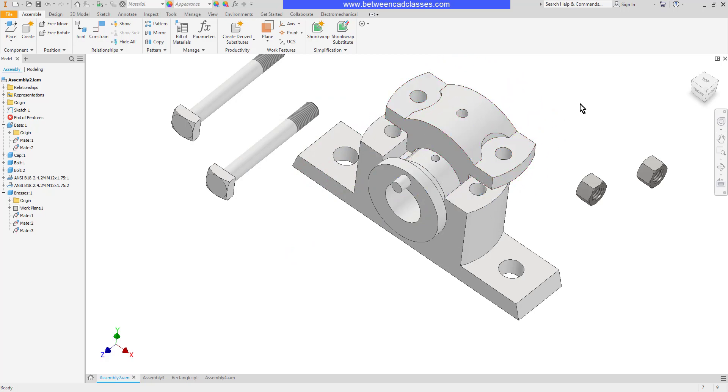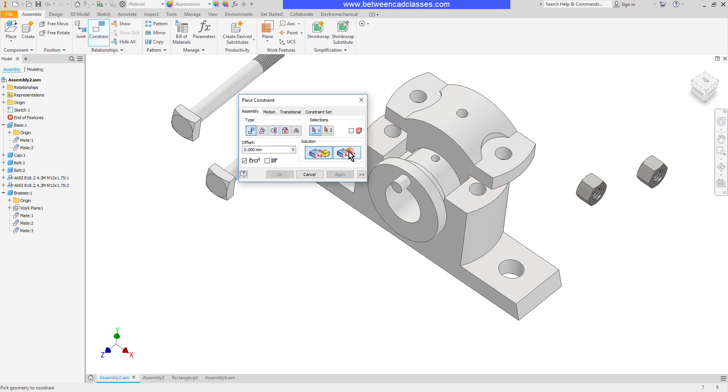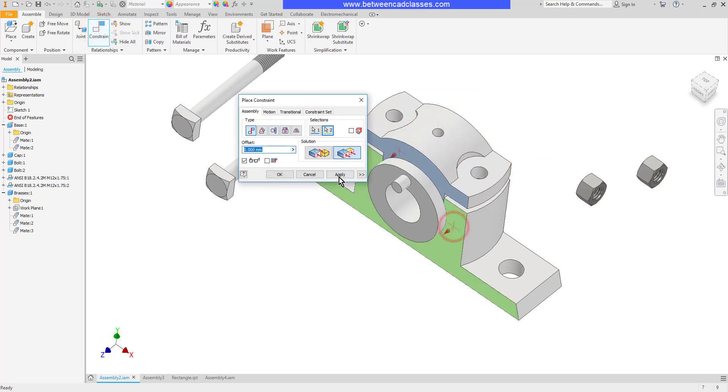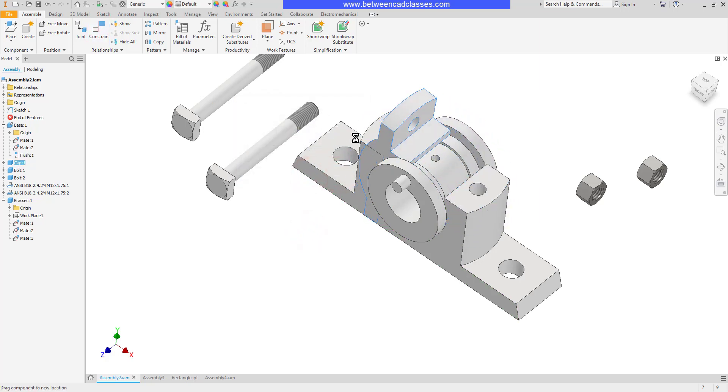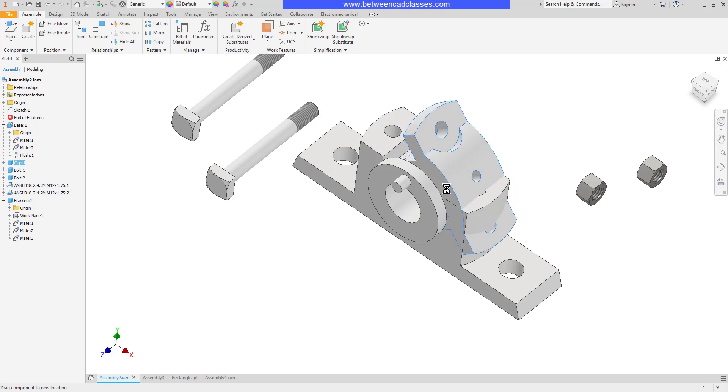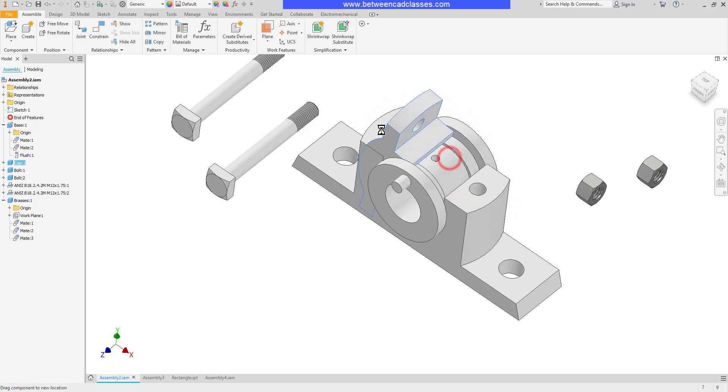I'm going to make a flush constraint between these front two surfaces. So I'll choose flush and apply that. You can see it's still able to spin though. I could choose some sort of angular constraint but really what I want to do is line up the axis of the holes here.